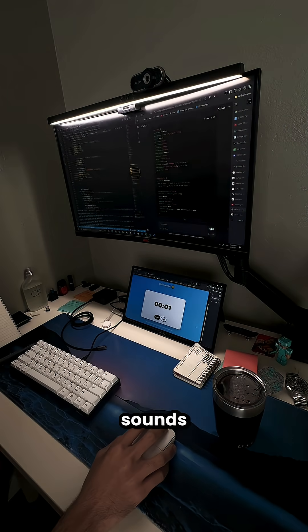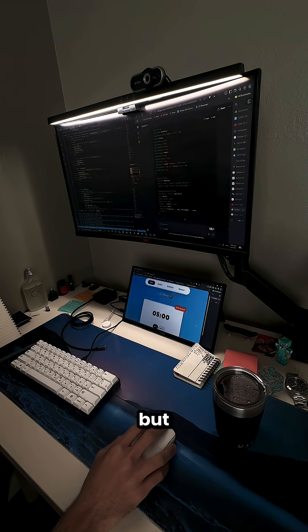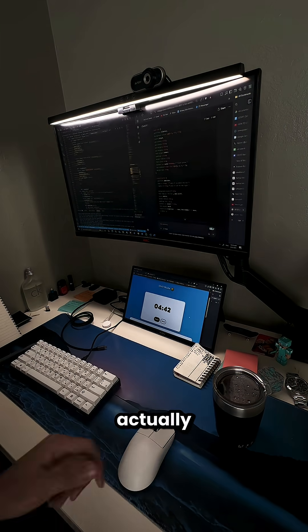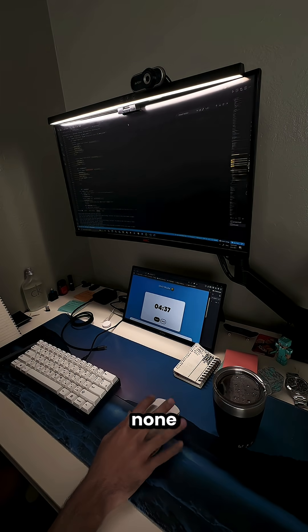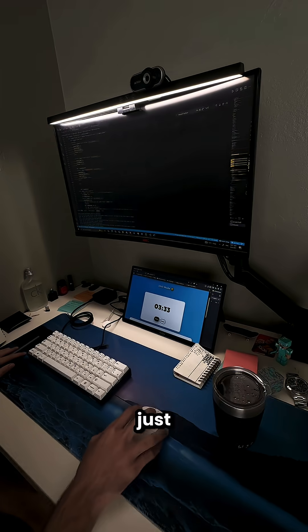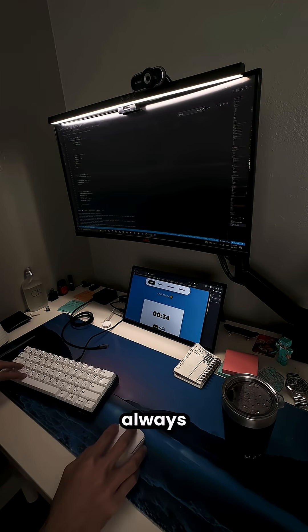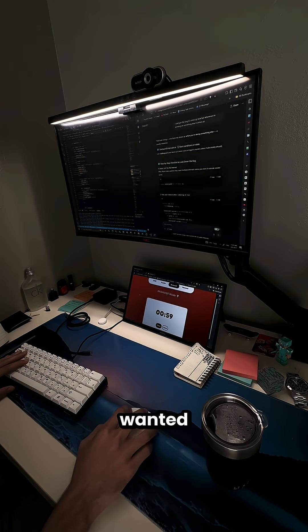Sometimes the sounds play when they shouldn't, but of course now that I was actually looking for them, none of them showed up. I'll just fix them as they come up in testing like I always do. Next, I wanted to make sure that the timer doesn't pause or break when I switch tabs.